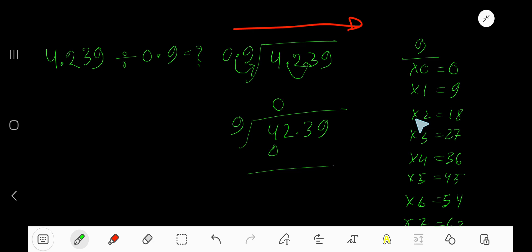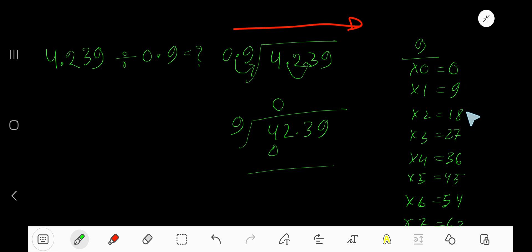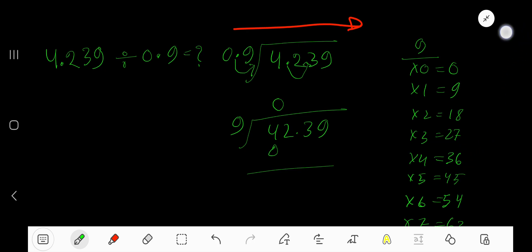9 times 1 is 9. 9 times 2 is 18. To find the multiplication table of 9, just add 9 to the previous step: 0 plus 9 is 9, 9 plus 9 is 18, 18 plus 9 is 27, 27 plus 9 is 36. This is the process to find the multiplication table of 9.